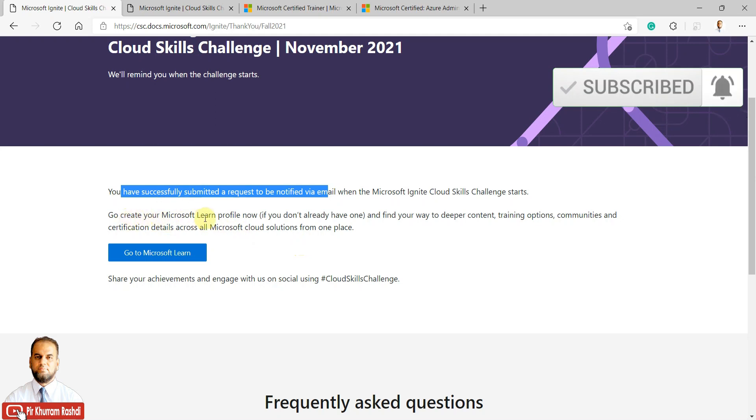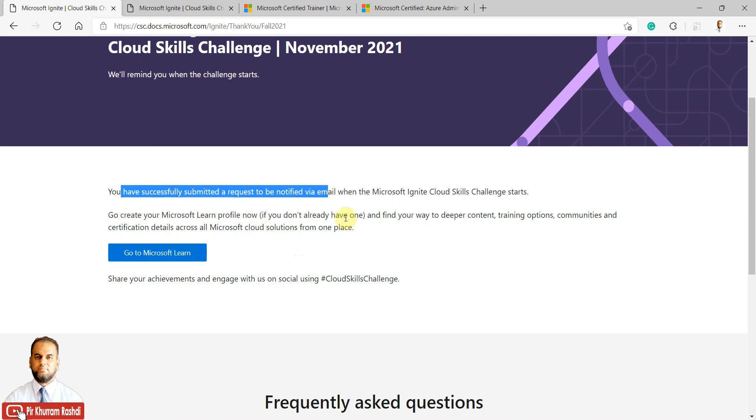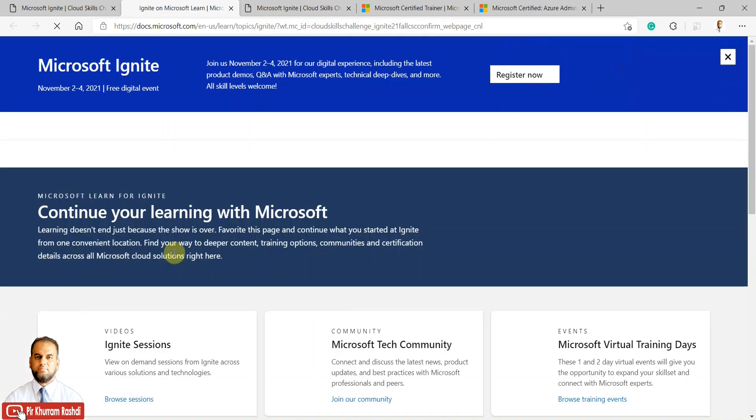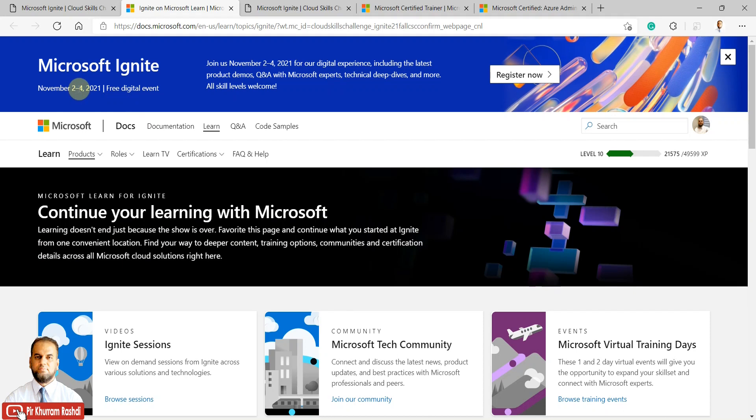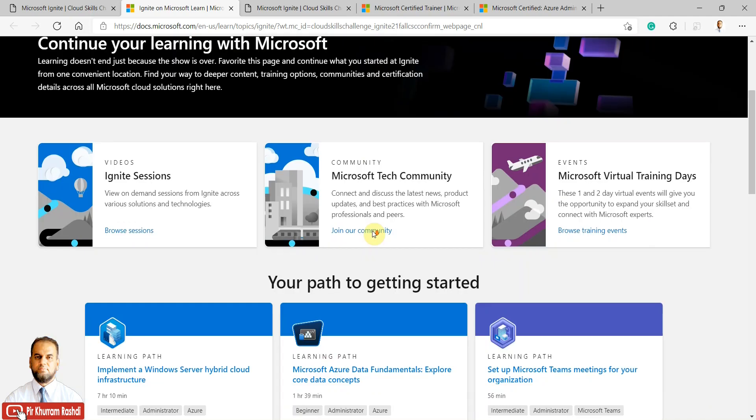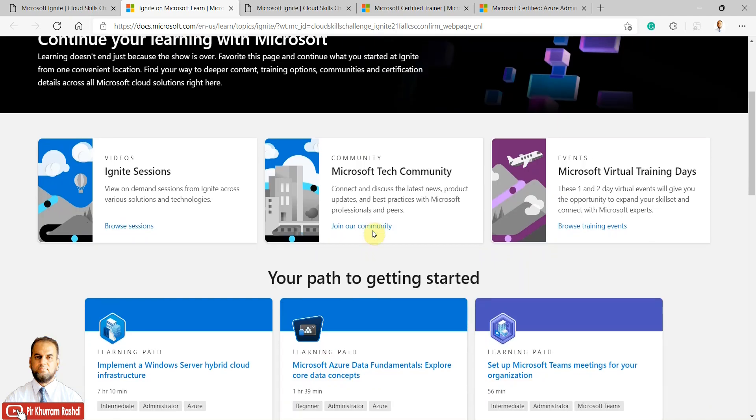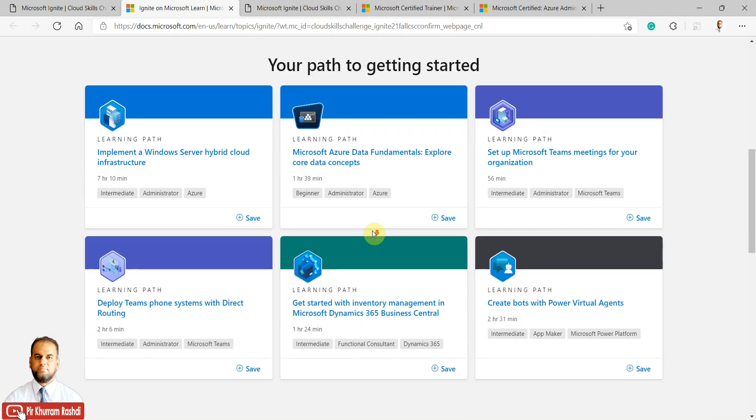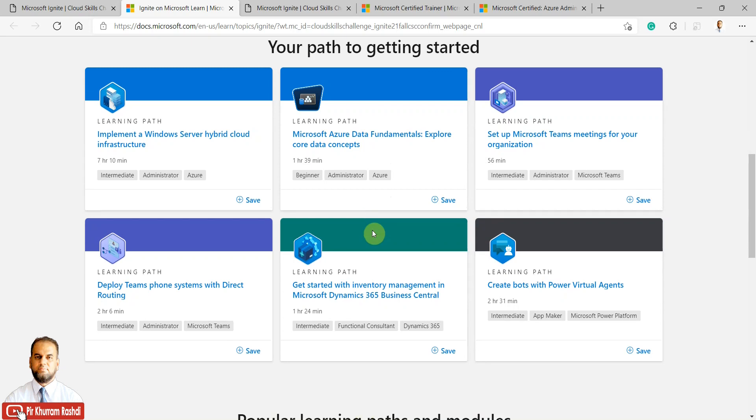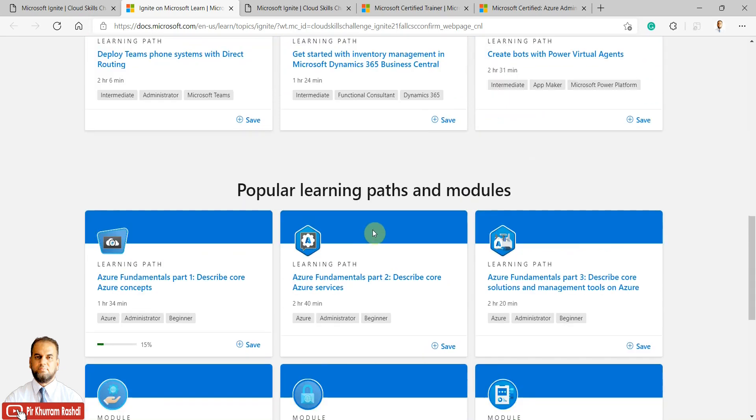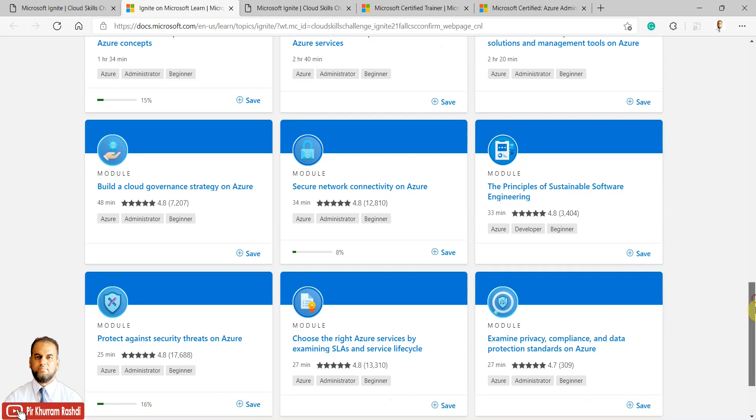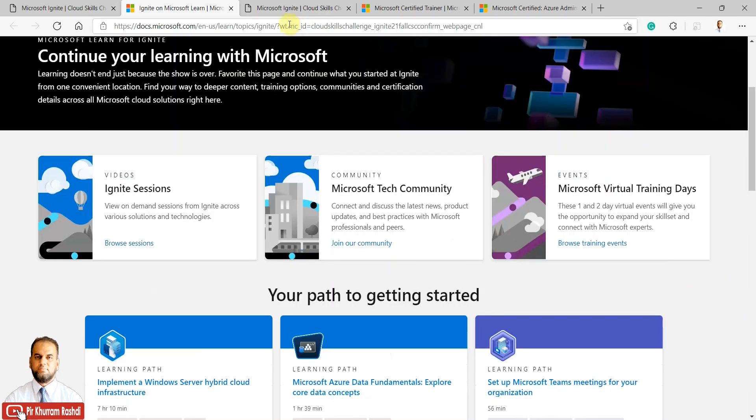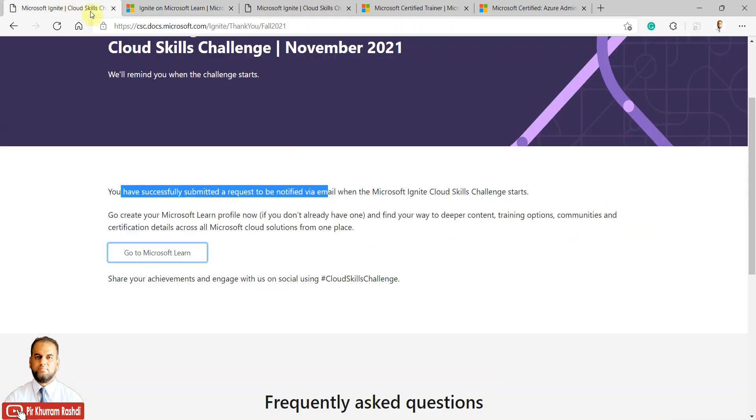After submitting, it will show you've successfully requested the notification. It says to create your Microsoft Learn profile now if you don't already have one to find deeper content, training options, communities, and certification details. There's also a digital event from November 2nd to 4th covering various lectures. That's separate from the 12 challenges.